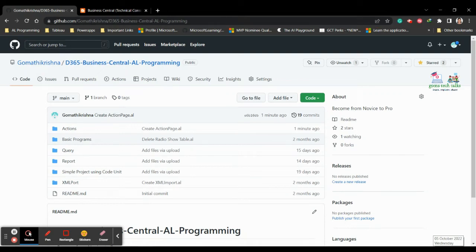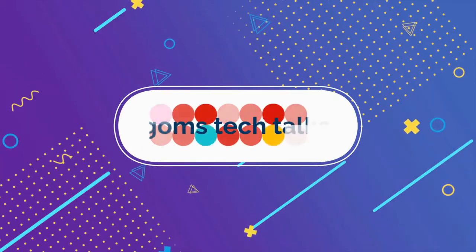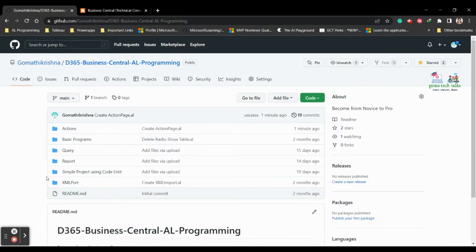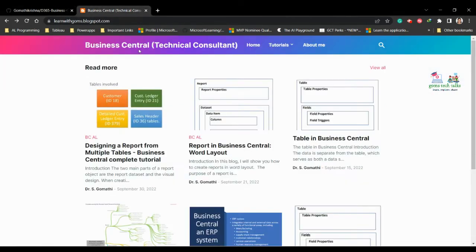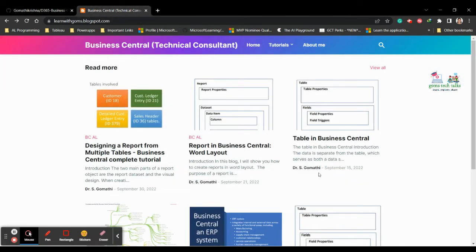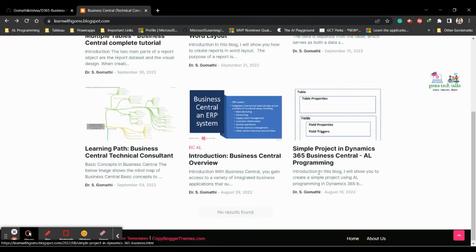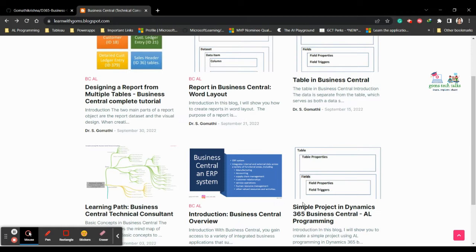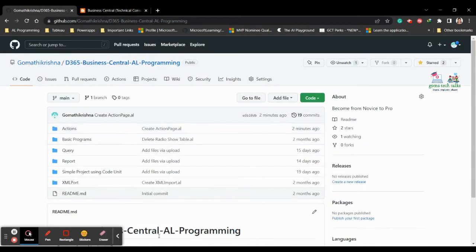Hi everyone, in this video we are going to see how to create a navigation action in Business Central. I would like to show you my GitHub page where I'll be uploading all the code discussed in the video. You can also find detailed instructions in written format on my blog, which I update twice a month.